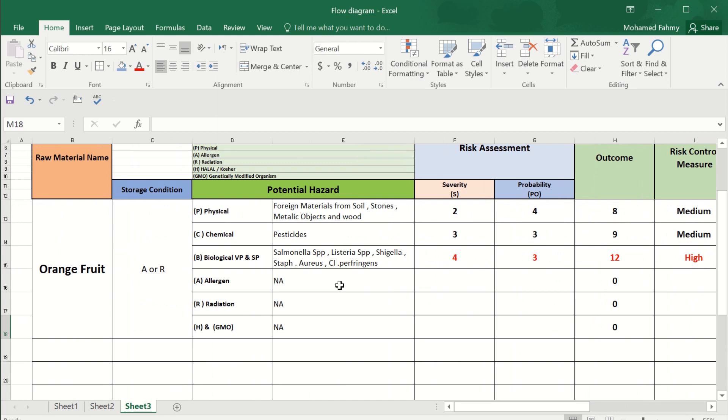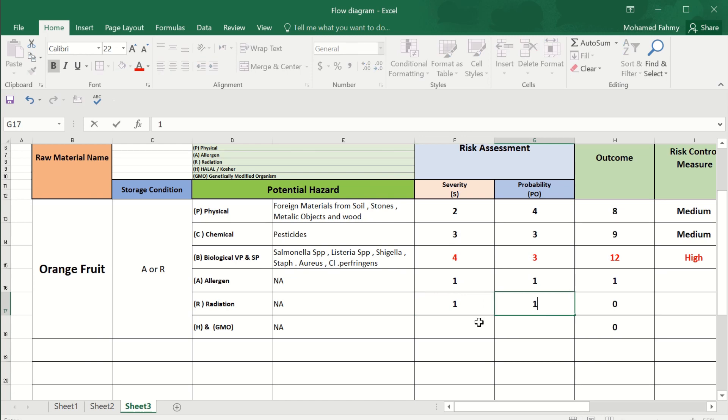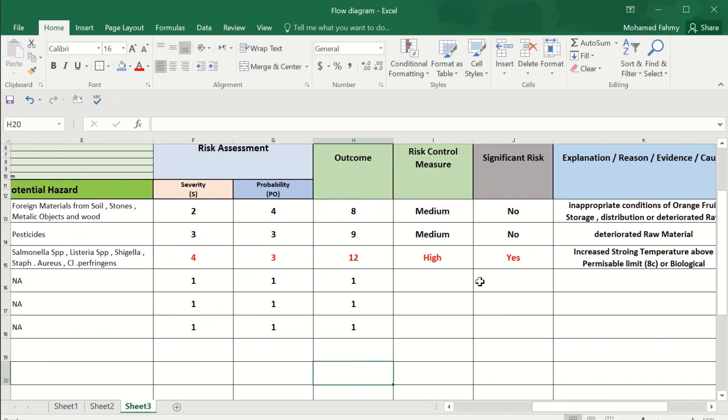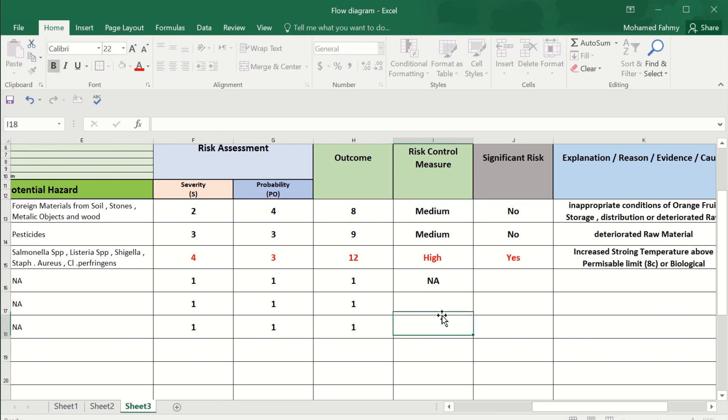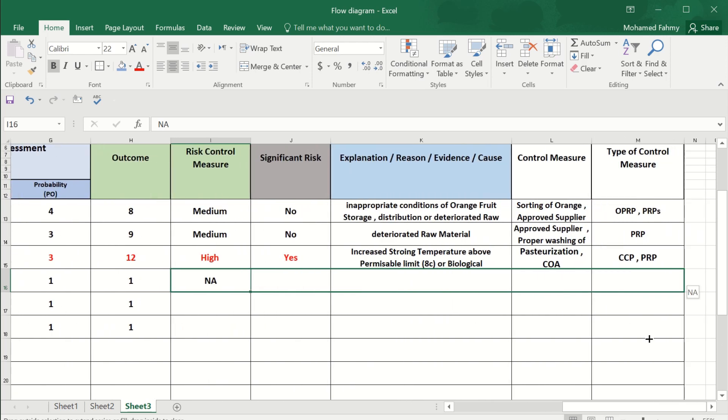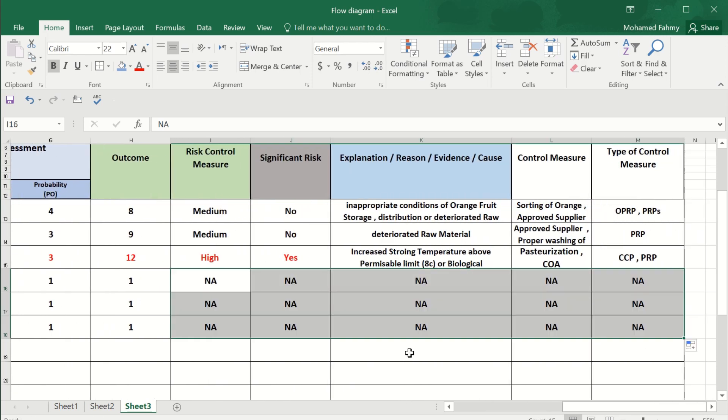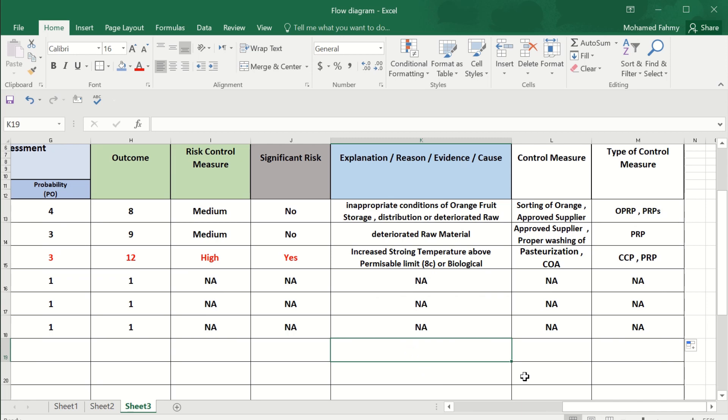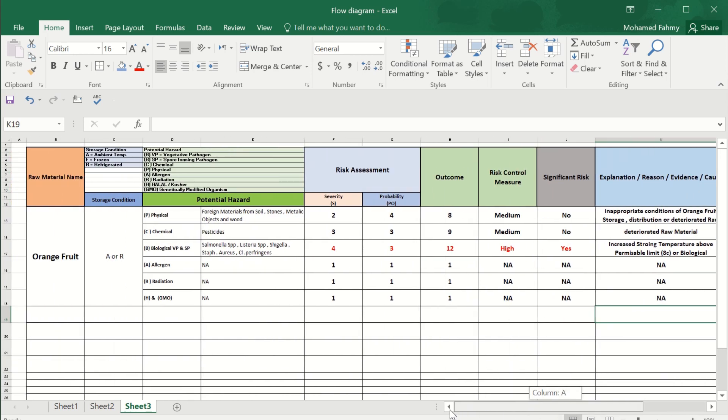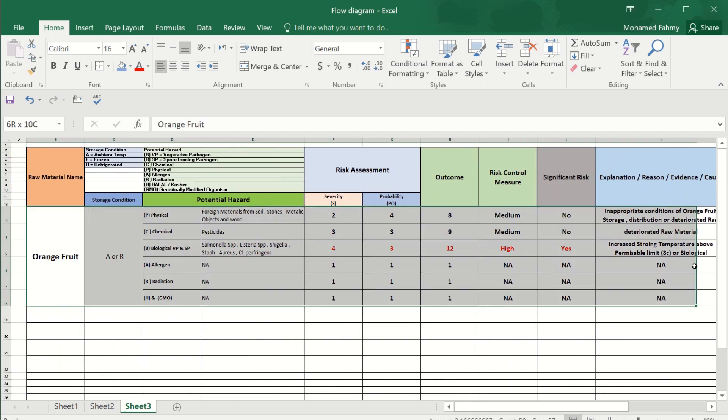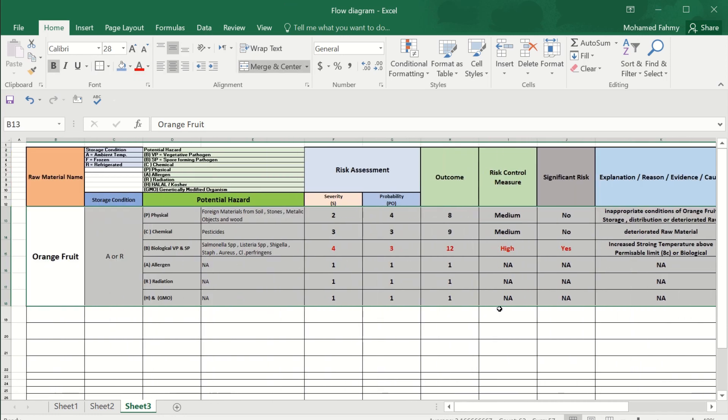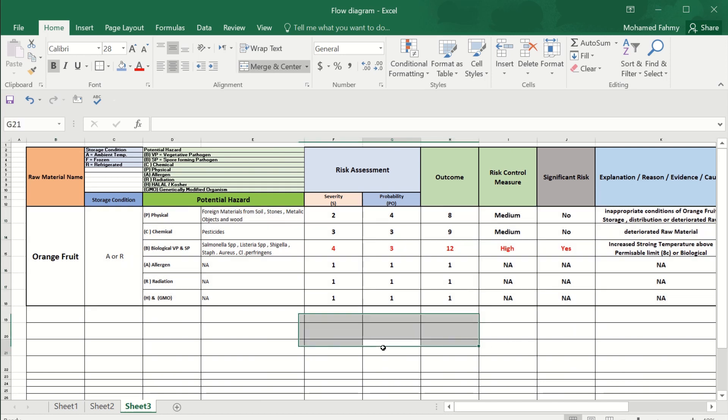And the other - allergen, radiation, GMO - it's all one by one, one by one, one by one. So it is not applicable. All this will be not applicable. Now we have finished the first raw material, the orange fruit, all the items in this very important table. Thank you very much, and we will continue in the upcoming video with the rest of the raw materials.